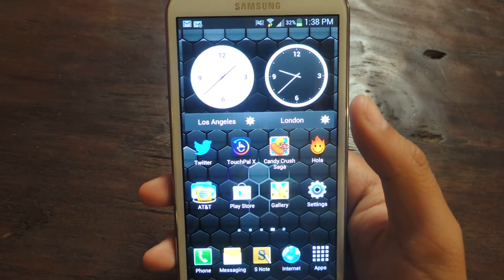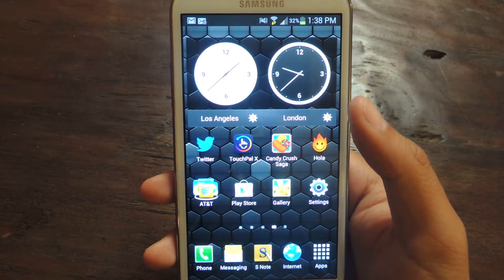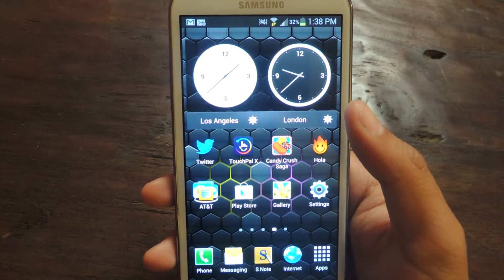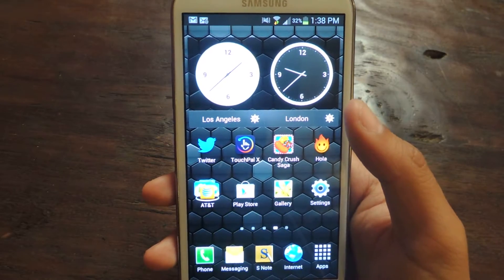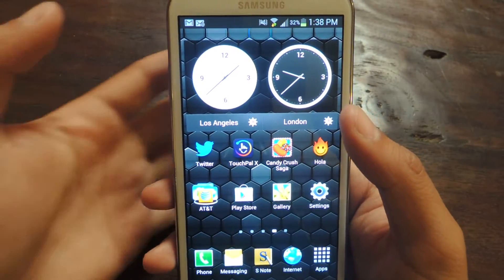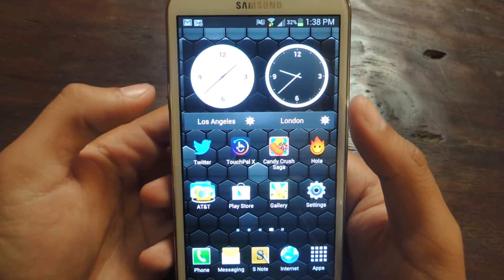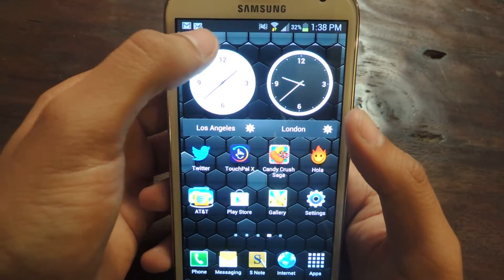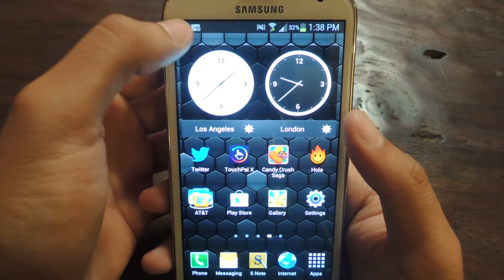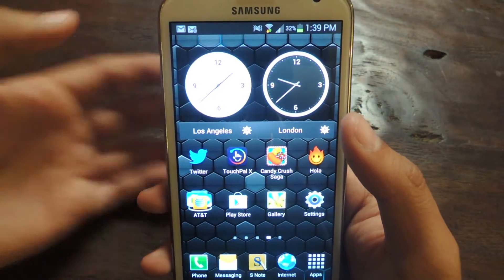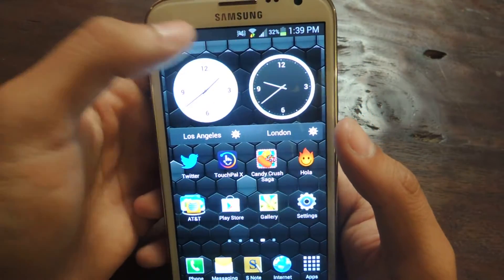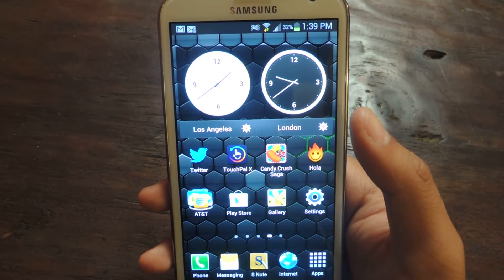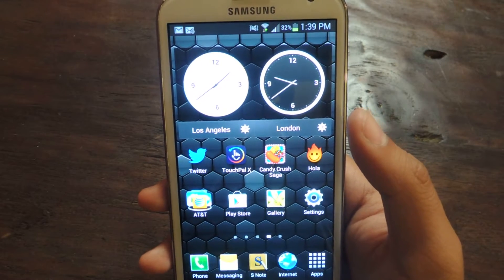Hey guys, it's Nelson with Galaxy Note 2 SoftModder, and today I'm going to be showing you how to clean up your notification icons on your status bar. So you can see up here that I have a couple of email icons. Sometimes this can get cluttered, especially when you have a lot of applications sending notifications.